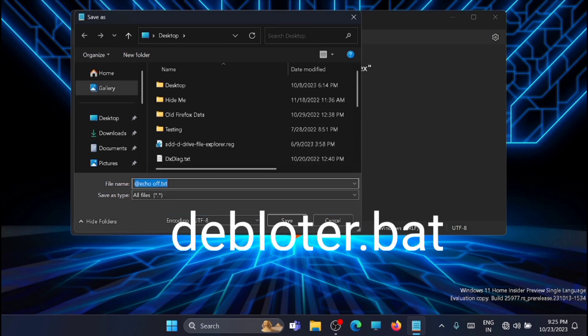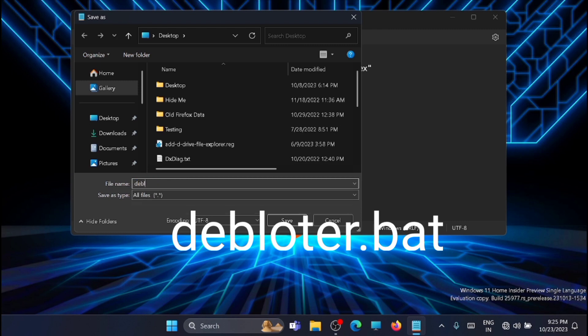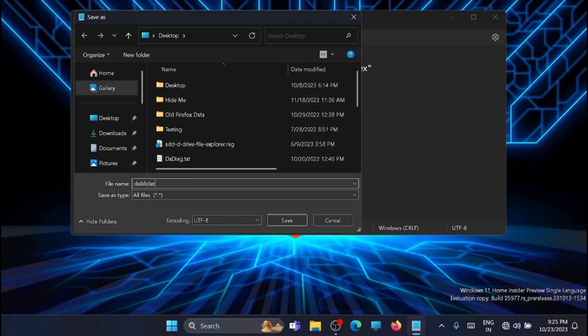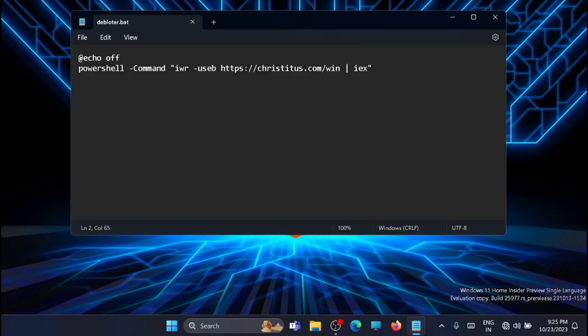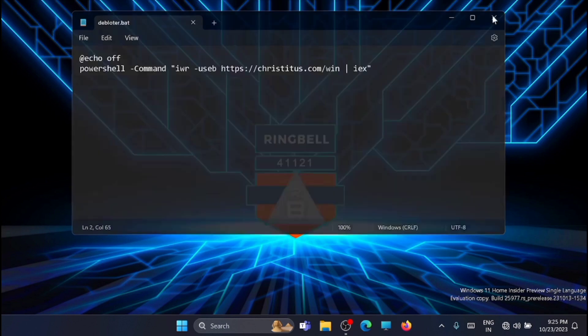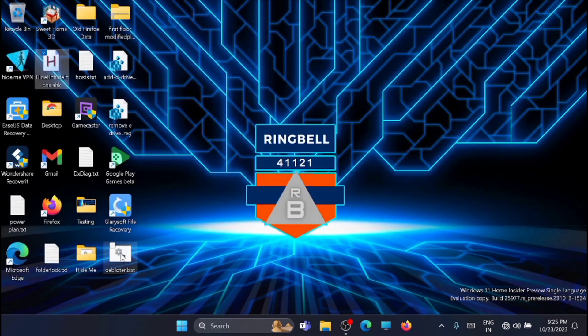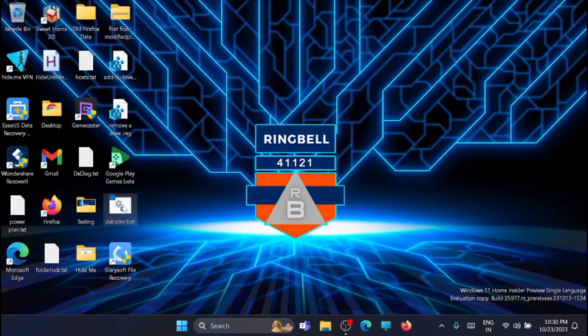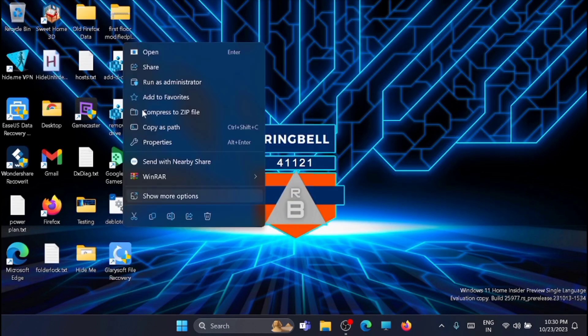Go to file and click on save as and change this to all files. And save it as debloater.bat. OK. Close this. You can see that the bat file is created. So I click on it and run it.